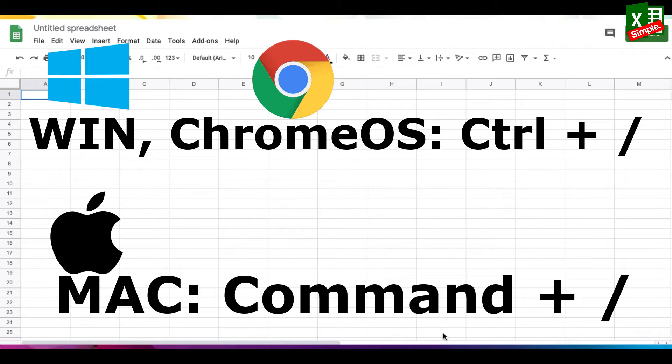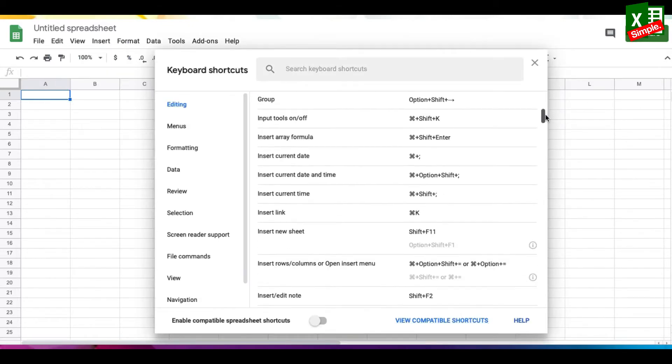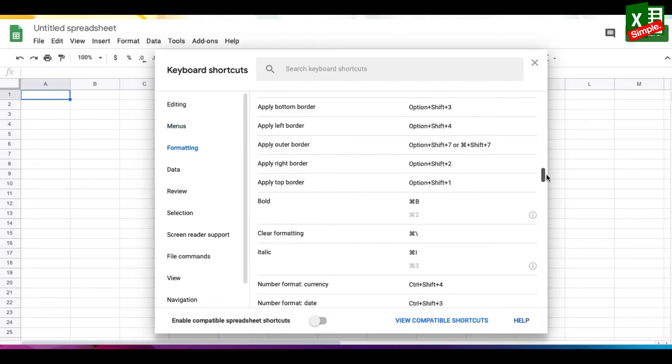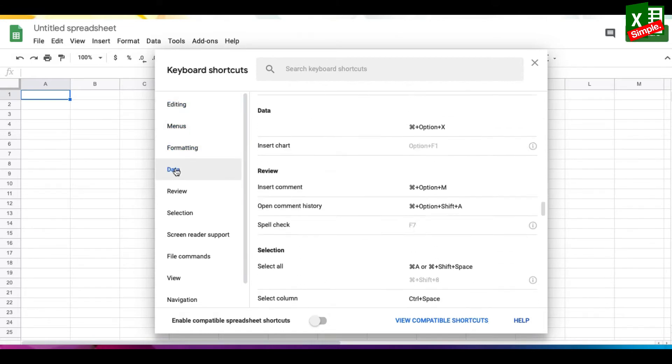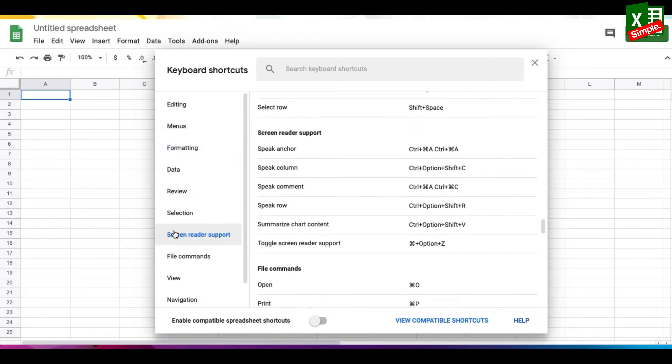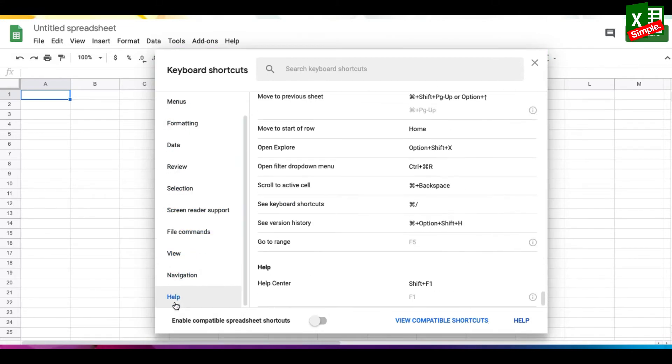If you're using a Mac, press Command plus backslash. This opens up the entire library of shortcuts for Google Sheets. You can recall these anytime or just take a print for practicing them.